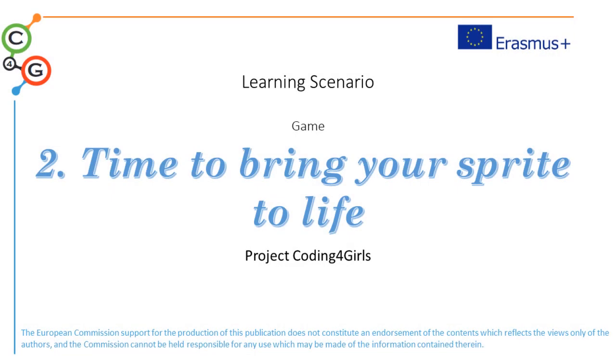In this video, we will present you the learning scenario of the activity Time to bring your sprite to life, and the composition of the entire code.